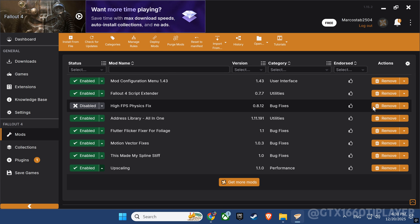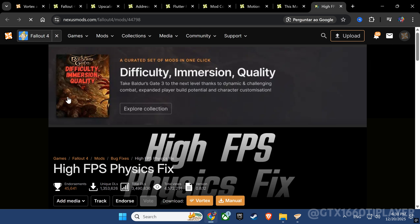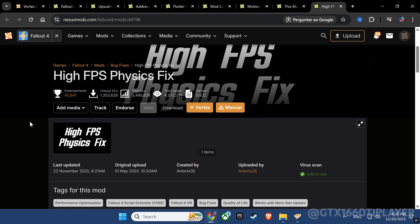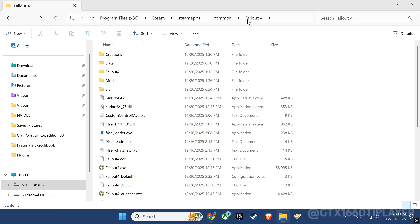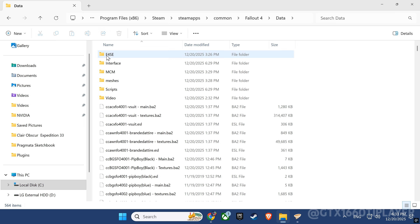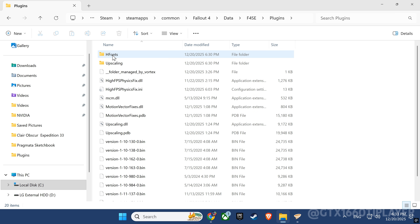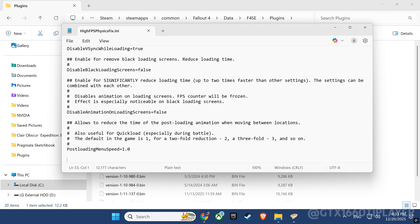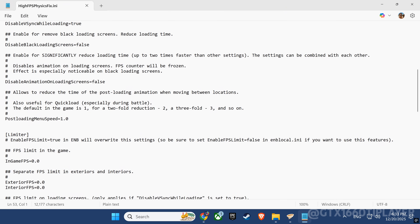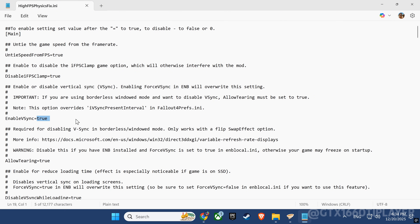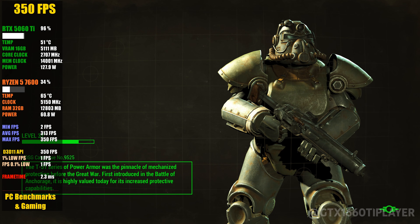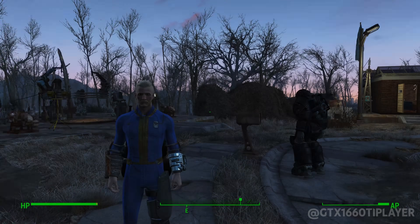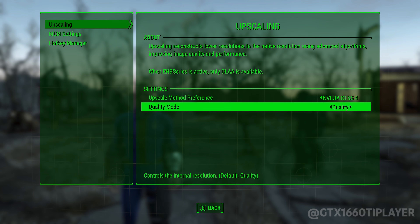Finally, we'll install the High FPS Physics Fix. Since all required dependencies are already in place, we can proceed directly to the download and installation. Now that all the required mods are installed, there's one critical final step if you want to run Fallout 4 above 60 FPS: you'll need to manually edit the High FPS Physics Fix configuration file. If you're playing the Steam version, this file is located in the directory shown on screen. Open the file, locate the Enable VSync option, set it to False, and save the changes. This disables the engine-level frame cap and allows the game to properly run at high and unlimited frame rates without breaking physics or causing instability.